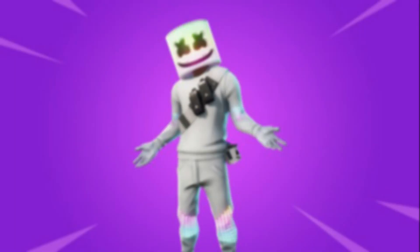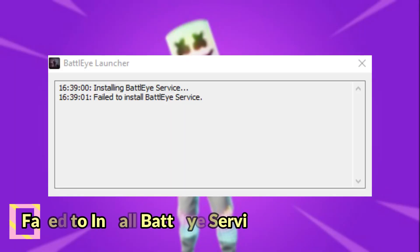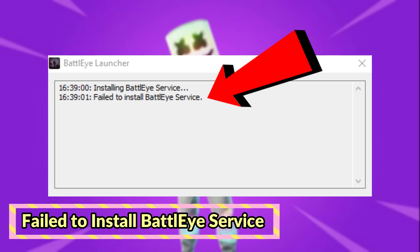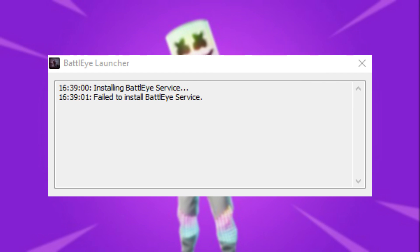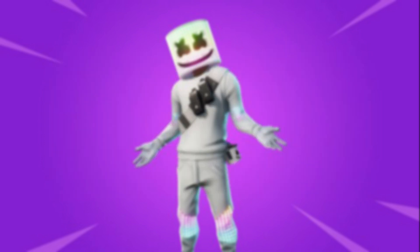Welcome guys, in this video we will fix Fortnite launch error: fail to install BattlEye service. Please don't skip any part and watch video until the end, so let's get started without wasting any time.